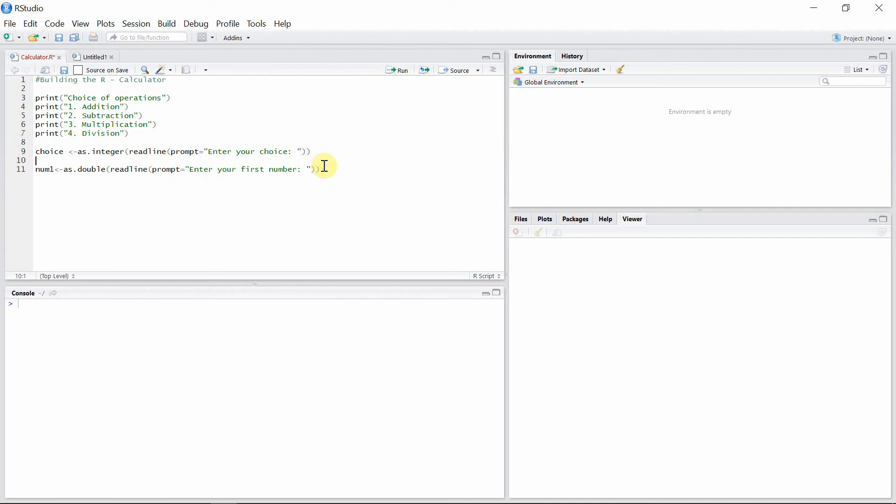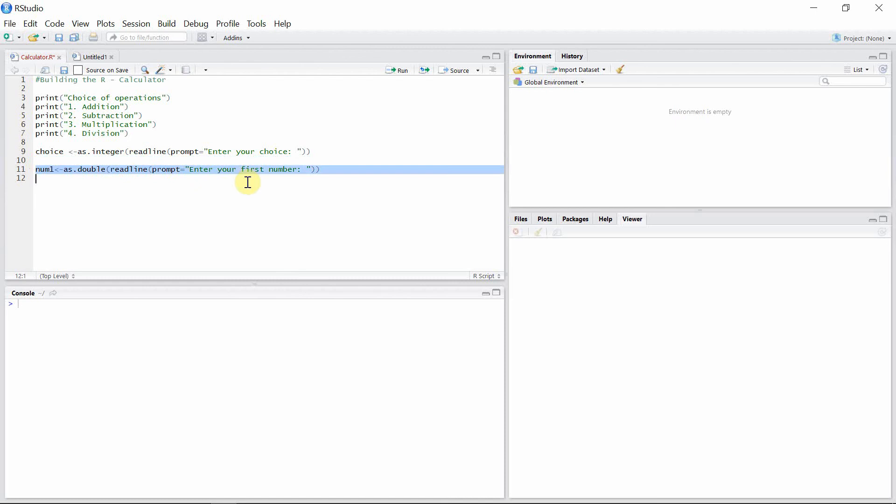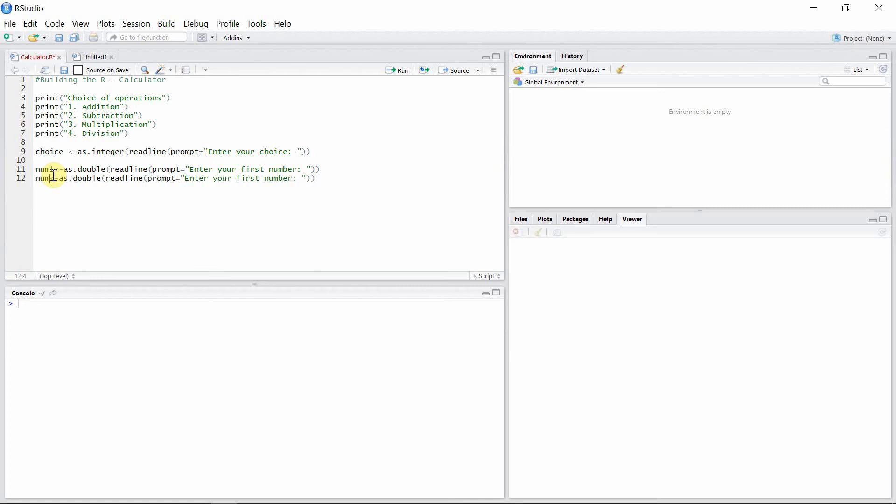For second number, I'll just copy that line and paste it here. So it will be just similar to number one. Second number, okay.